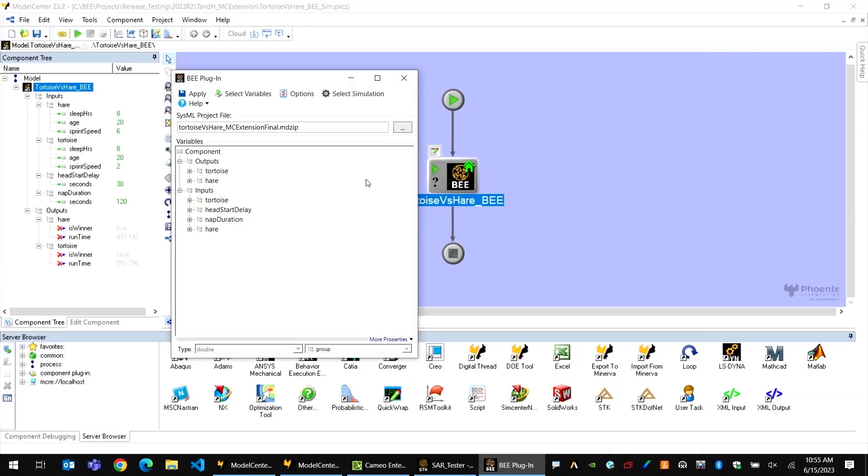We've also removed the need to launch an instance of the Cameo system modeler when the BEE component plugin is being executed through model center. Now, the BEE component plugin runs directly against the Cameo MD zip file without the requirement to have Cameo open with the project loaded.